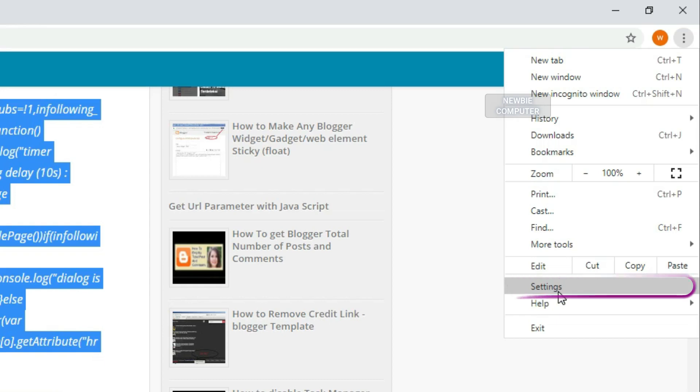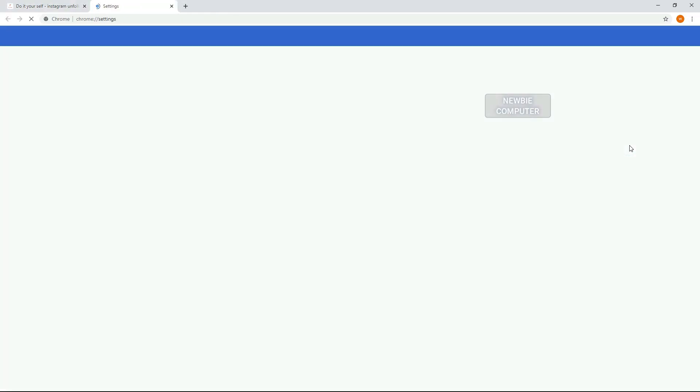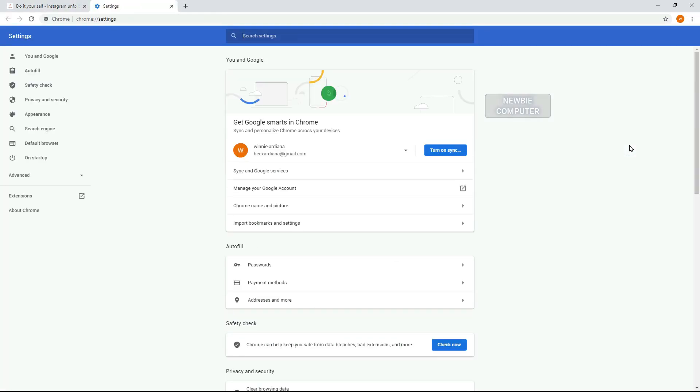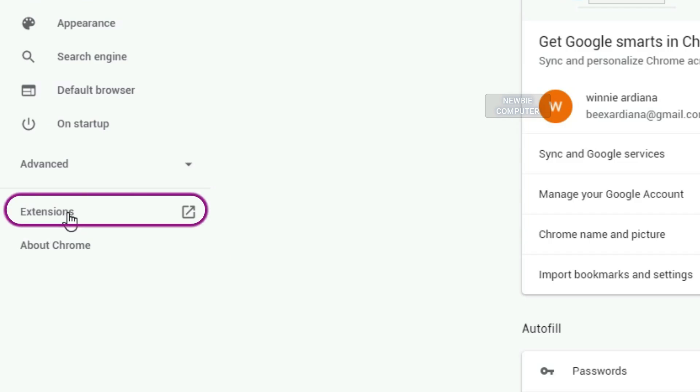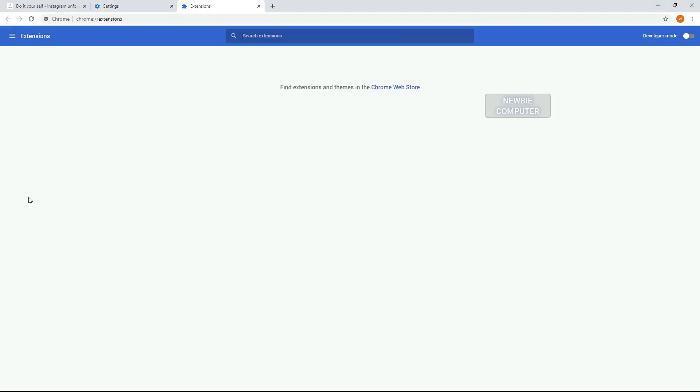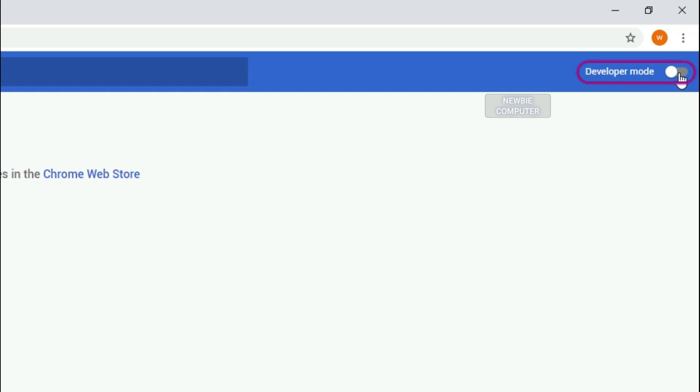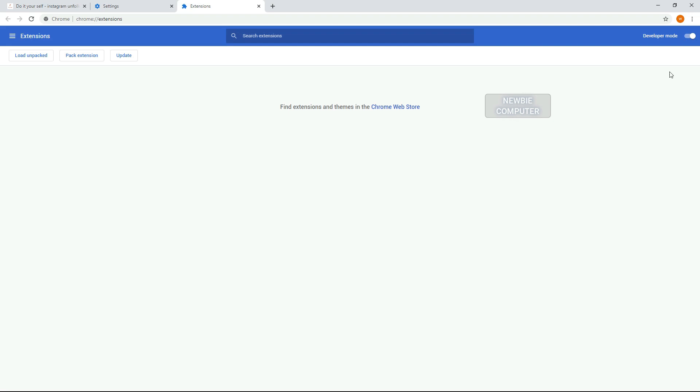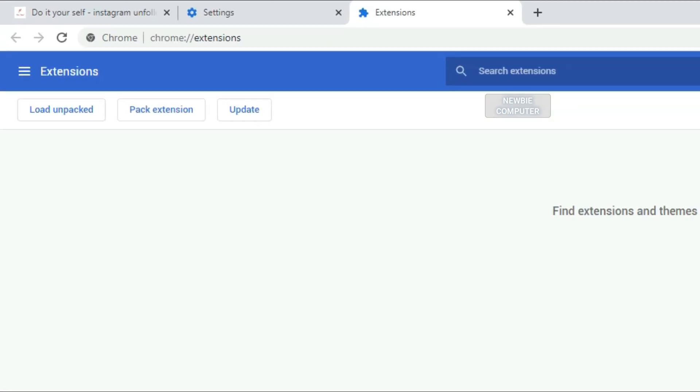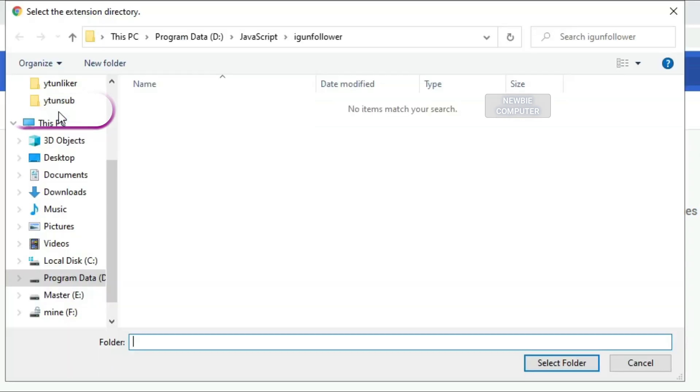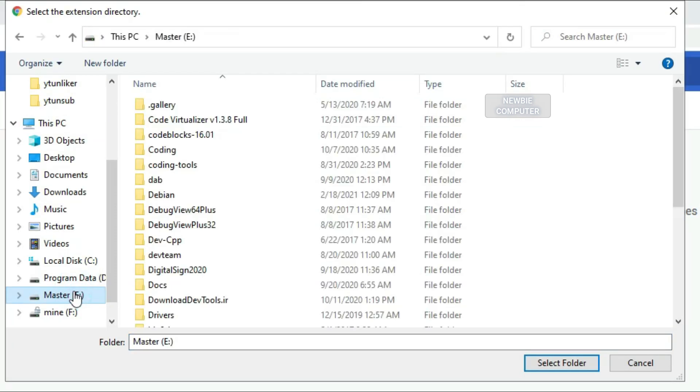Now we need to load the extension we've just made. Go to Chrome extensions in your browser. Ensure that the developer mode checkbox in the top right hand is checked. Click load unpacked extension to pop up a file selection dialog and select your directory.